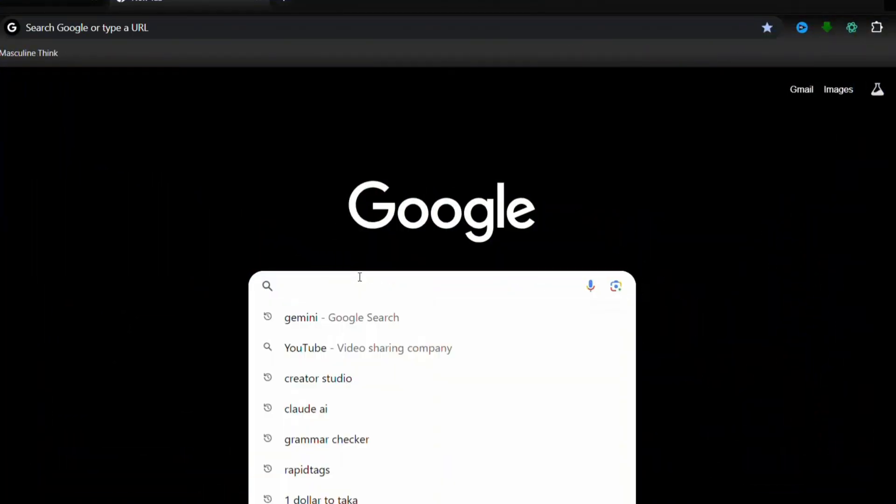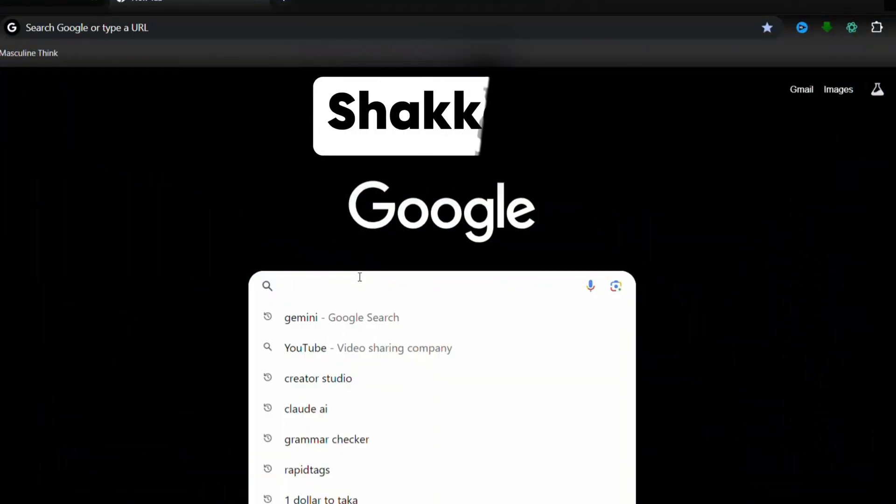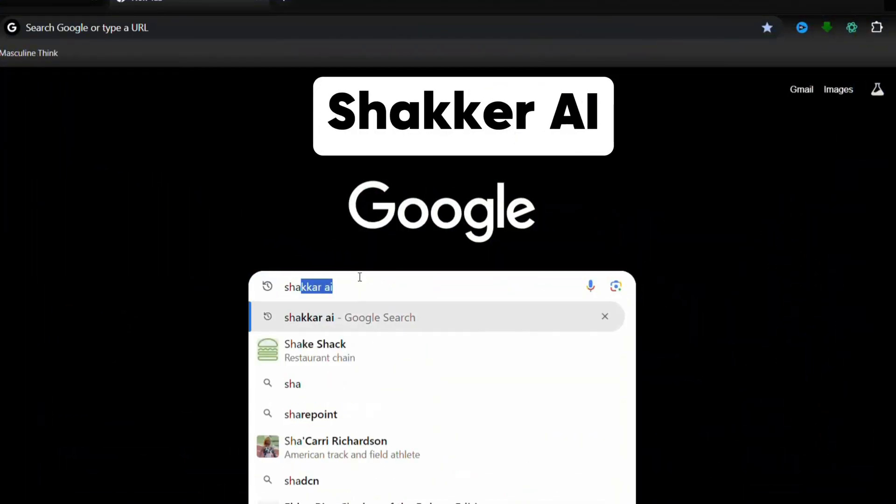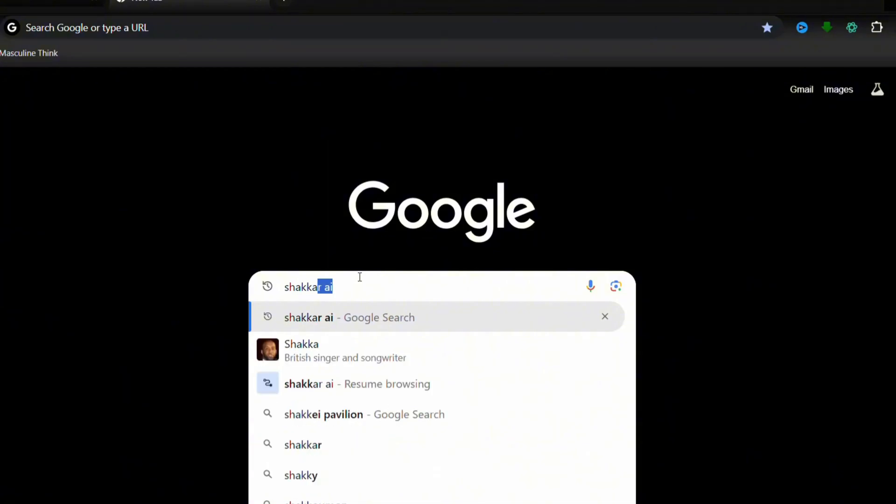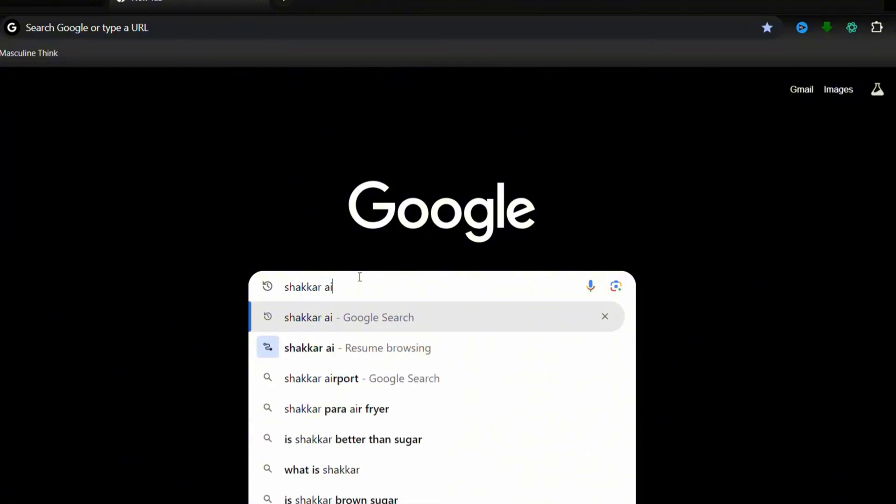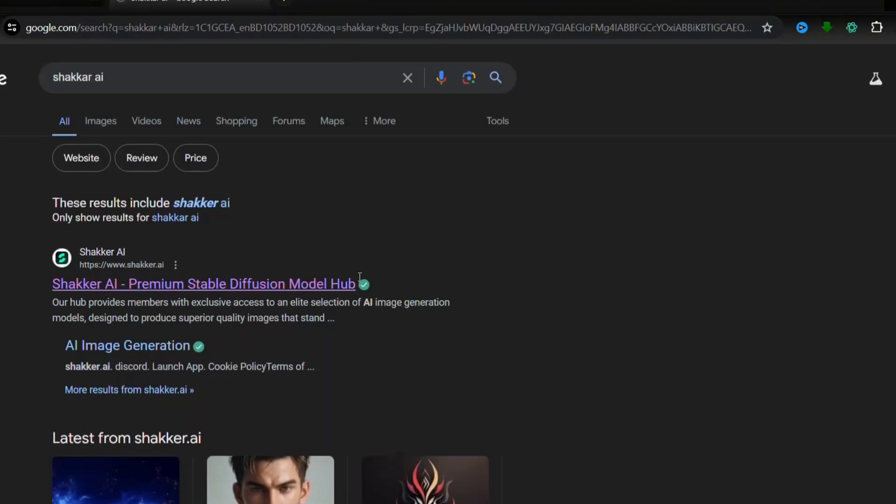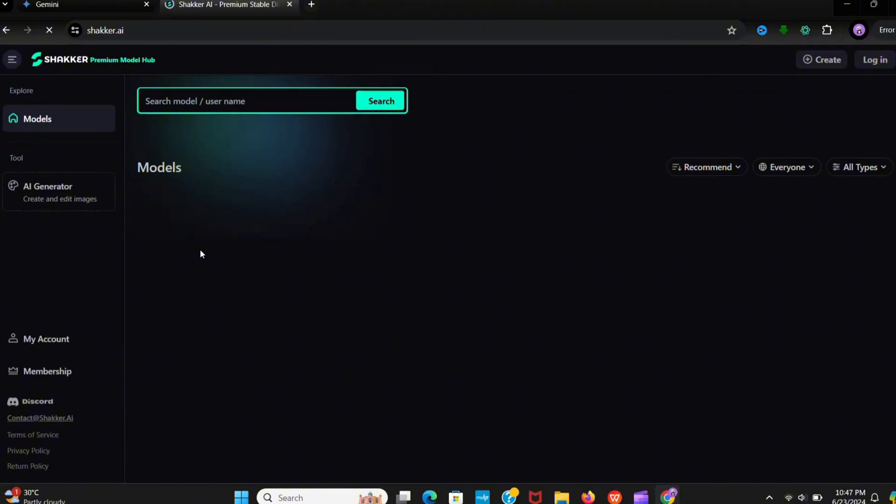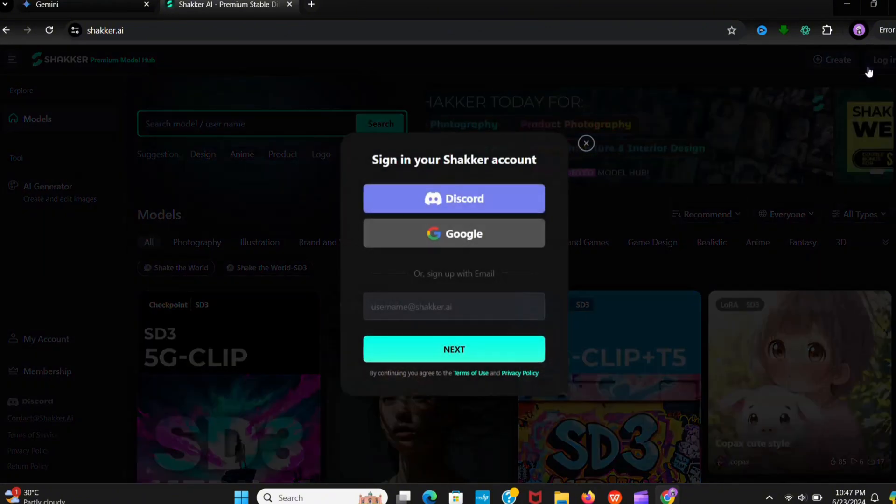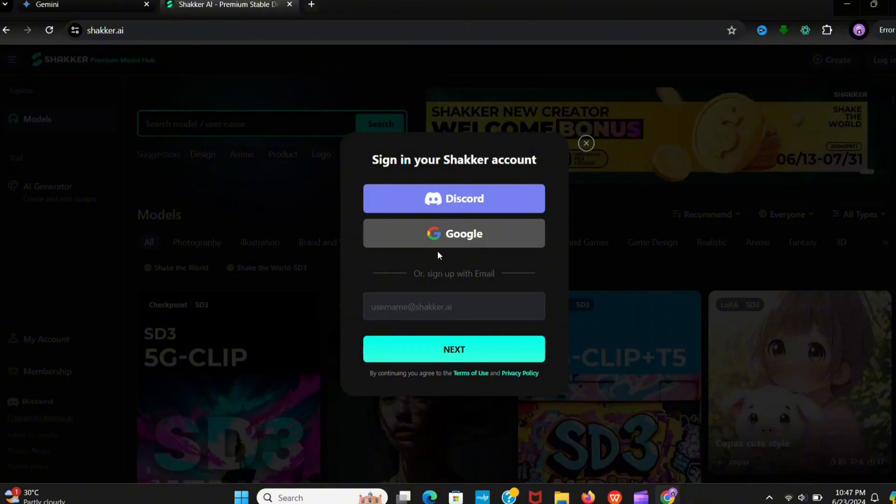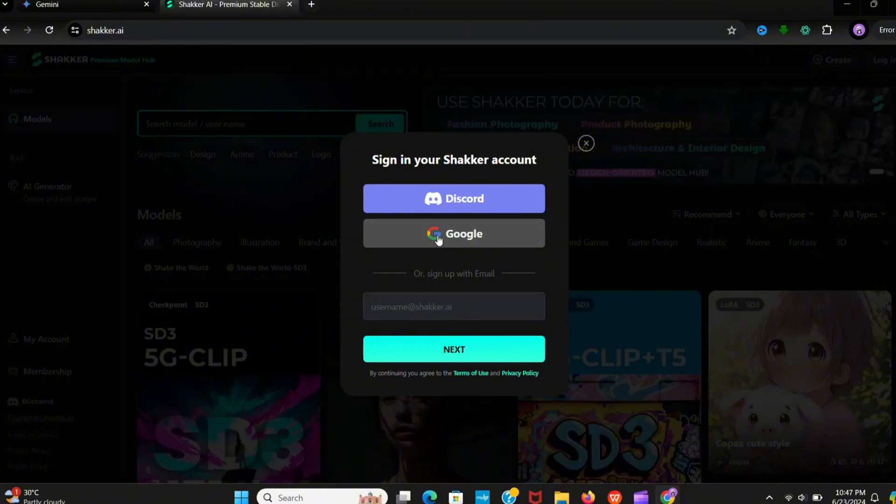So the tool name is Shaker AI. First open it in Chrome. Now sign in with your Google account or you can also join with Discord.